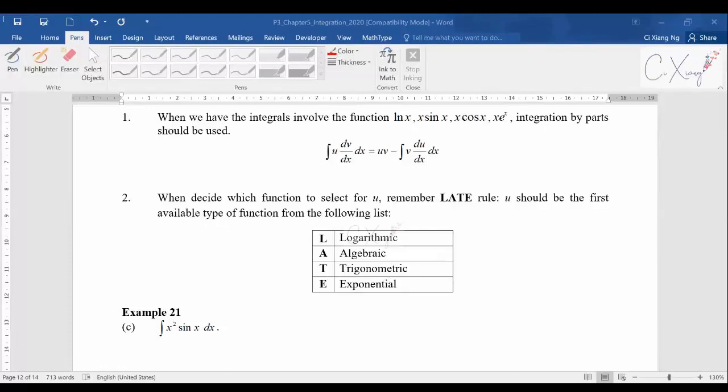Let's continue with integration by parts. In the previous video we already discussed two basic examples on how to use the integration by parts technique to integrate the product of functions.